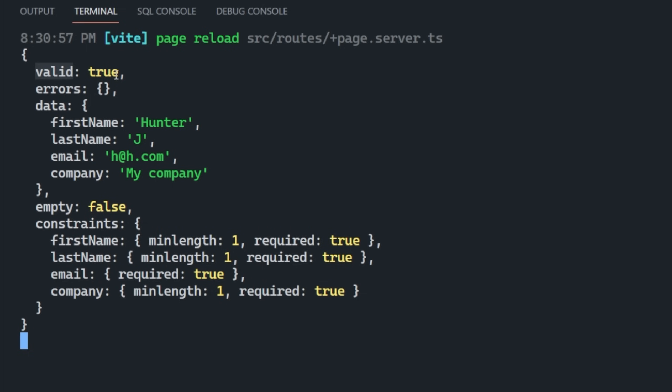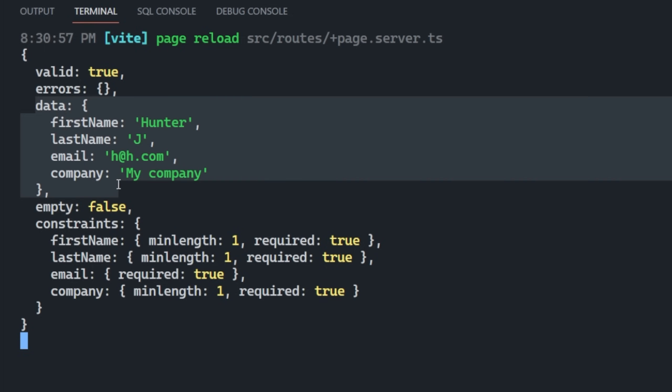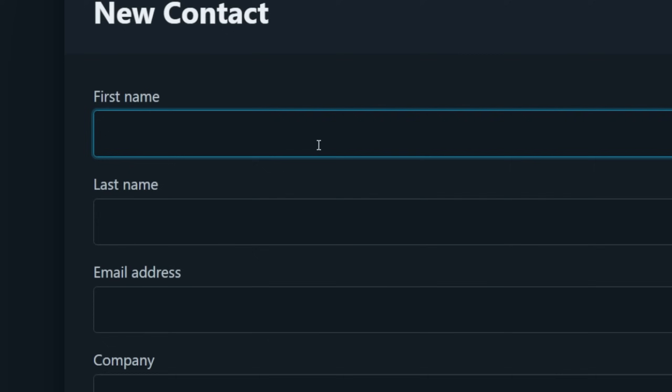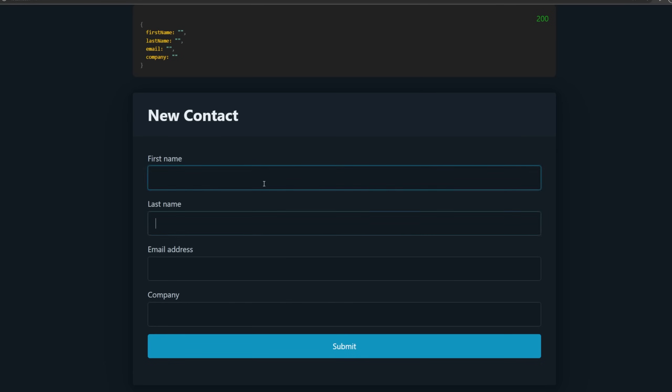one of which is valid, which means was the data validation successful? We have errors, which I assume will be populated whenever we have the errors. And we also have the original form data, as well as the constraints, which it received and inferred from Zod.